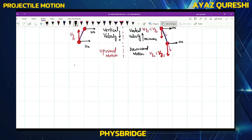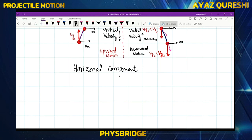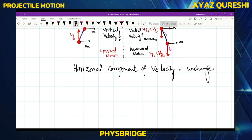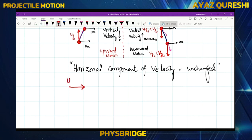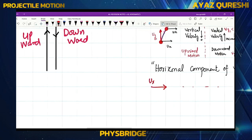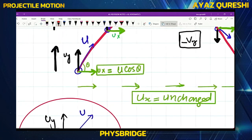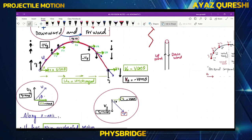What about the horizontal component of velocity? The horizontal component is unchanged throughout. That is why ux equals vx — whatever the initial horizontal velocity was, it remains the same at any point during the projectile motion.